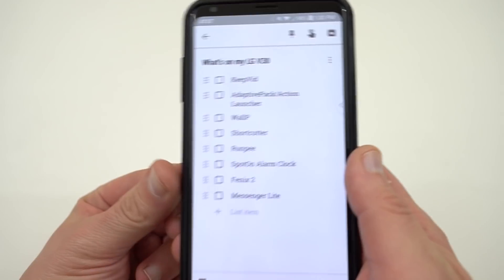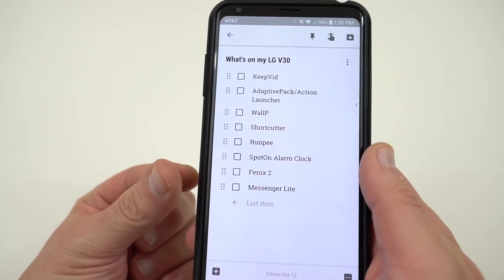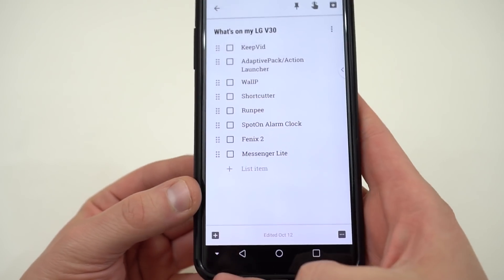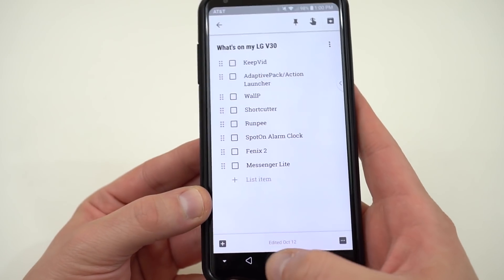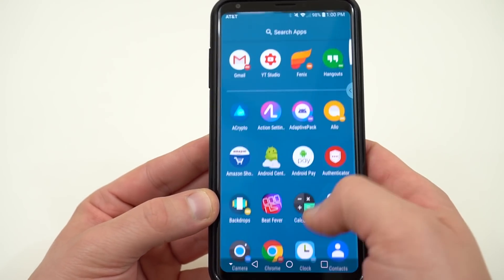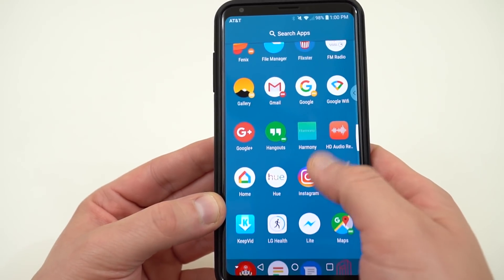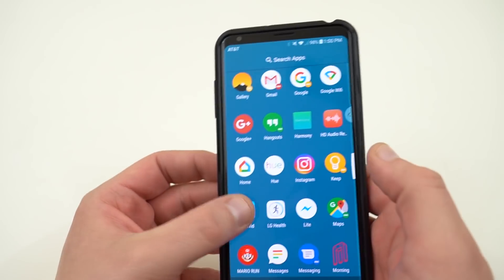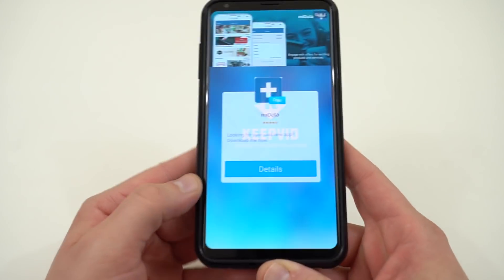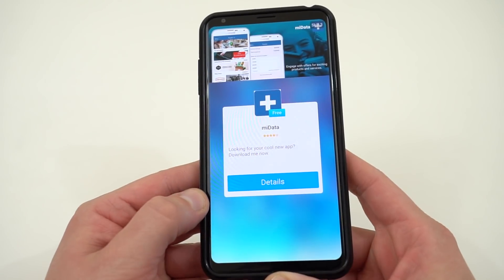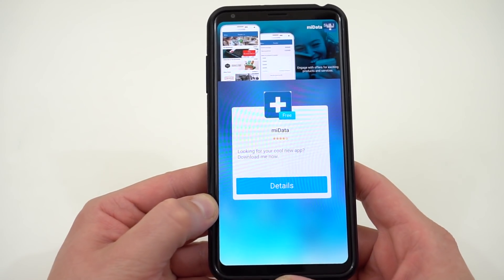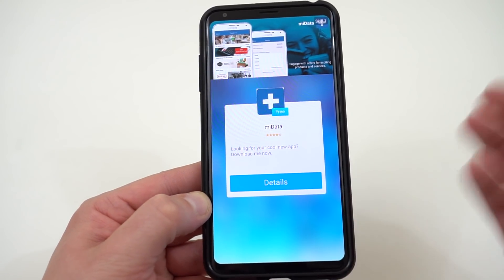The first app I want to talk about today is also the sponsor of today's video, so thank you to KeepVid for sponsoring. This is a great app that I think a lot of you guys are really going to enjoy — something that I think a lot of people have a need for, and that is the ability to locally download YouTube videos onto your Android phone.